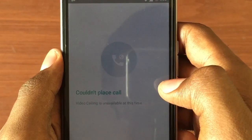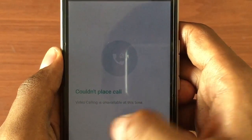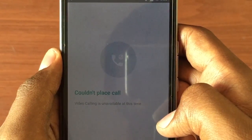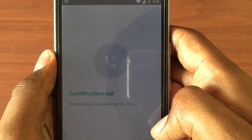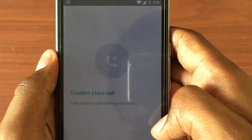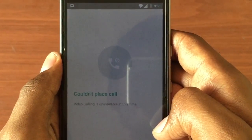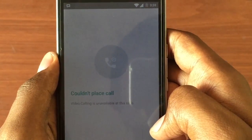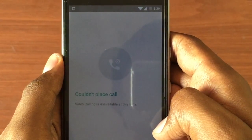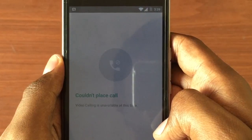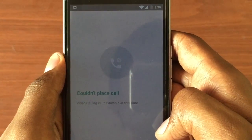The WhatsApp servers have blocked the video call feature, and this feature may be available in two or three days. So stay tuned to the channel — the latest APK file will be updated as soon as the video call feature is available.